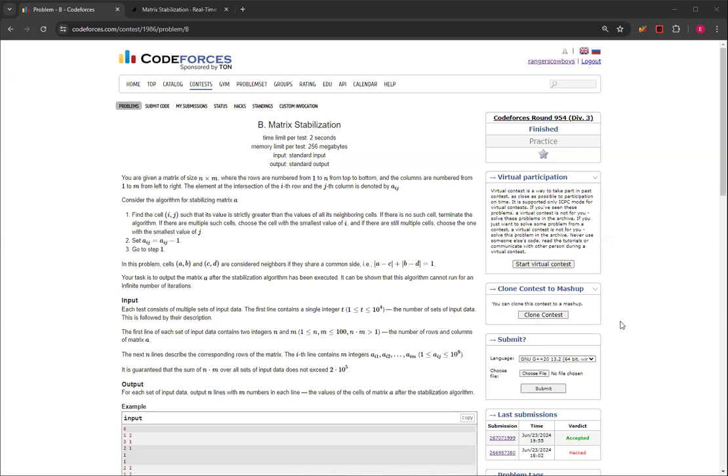So you're given a matrix of size n by m, and the rows are from 1 to n, and columns are 1 to m, and the intersection point is the i-th row, j-th column is a_ij. That's basically normal coding, so you won't have to worry about swapping columns and rows or something.